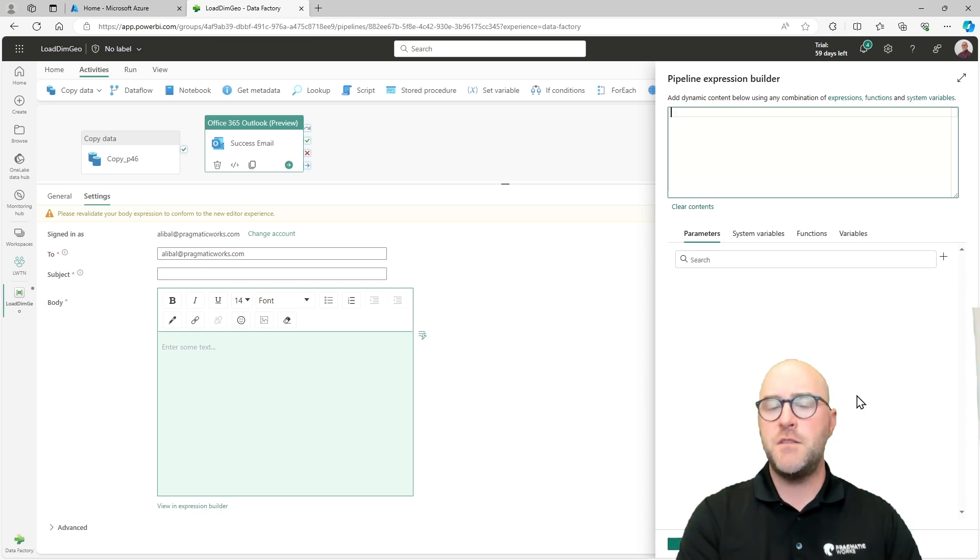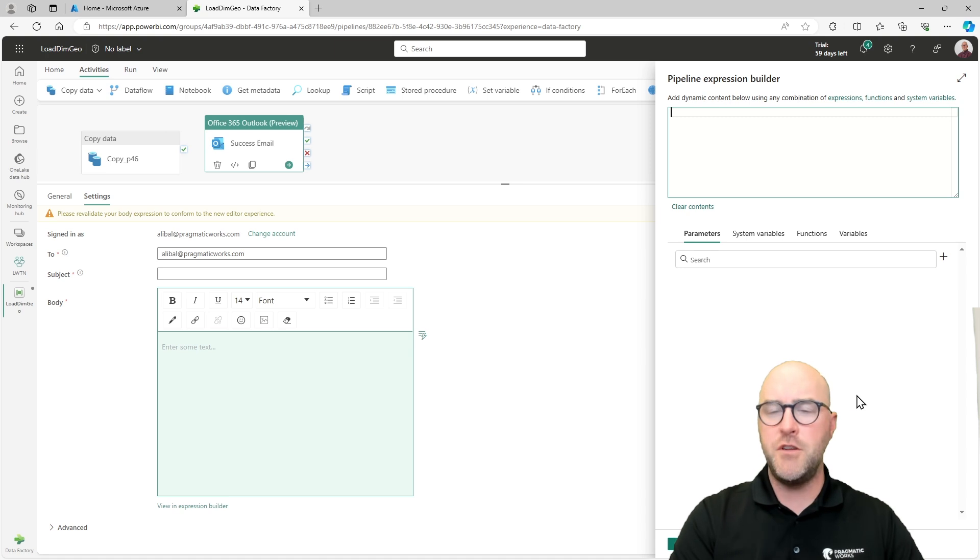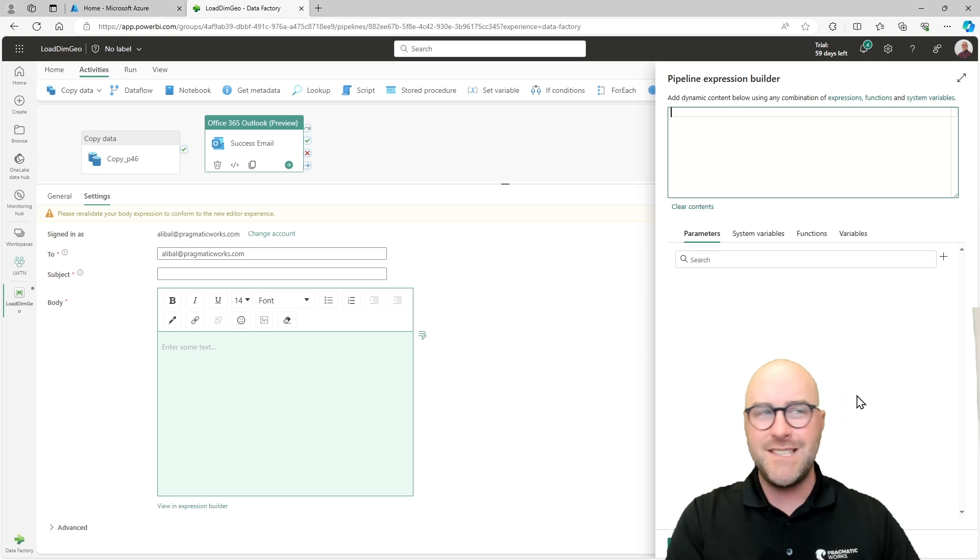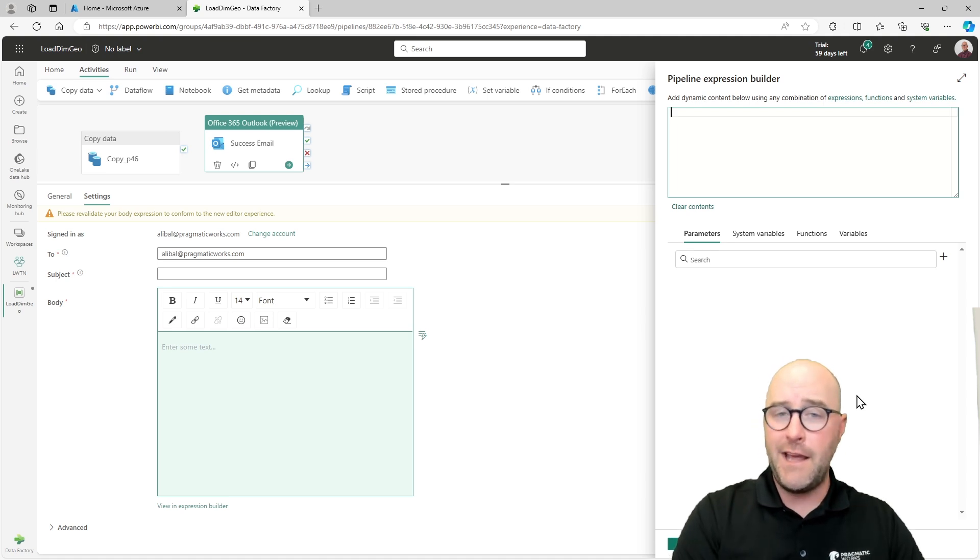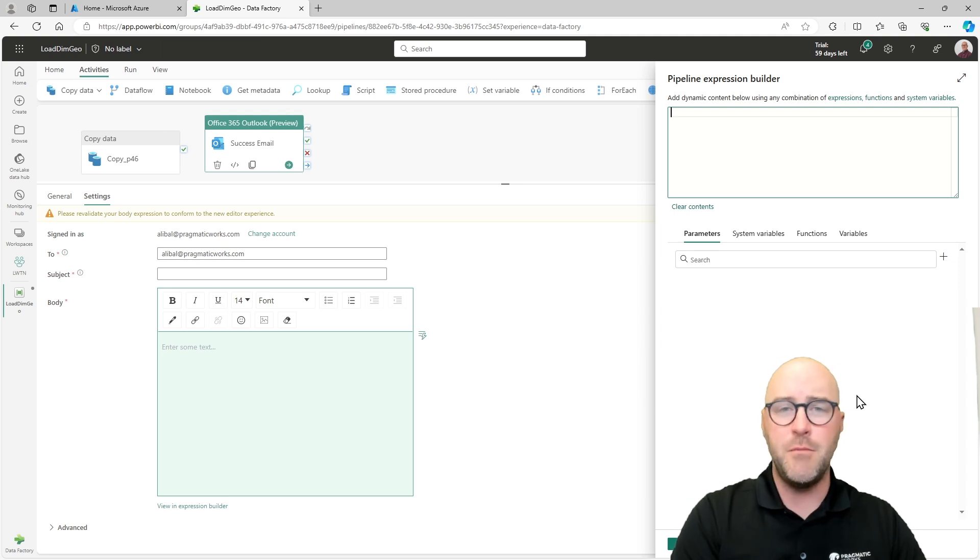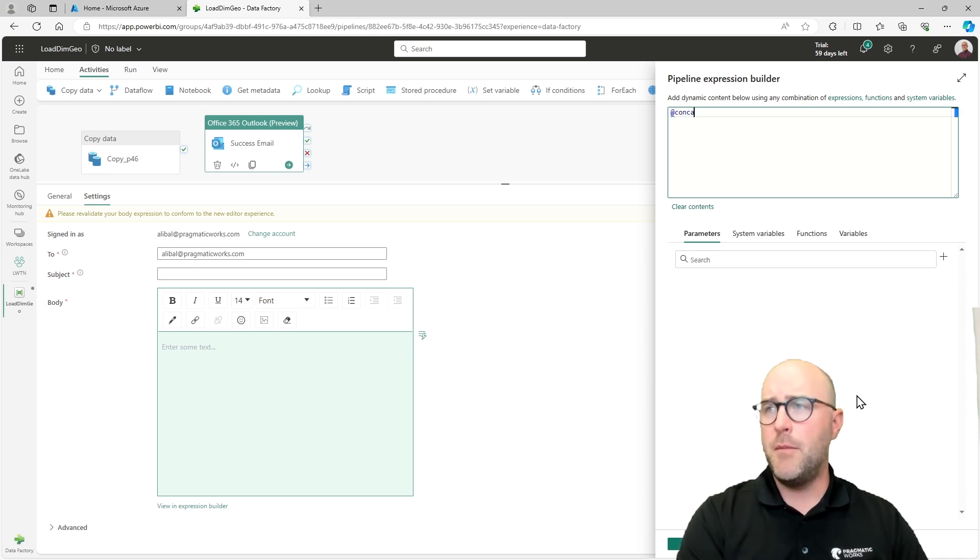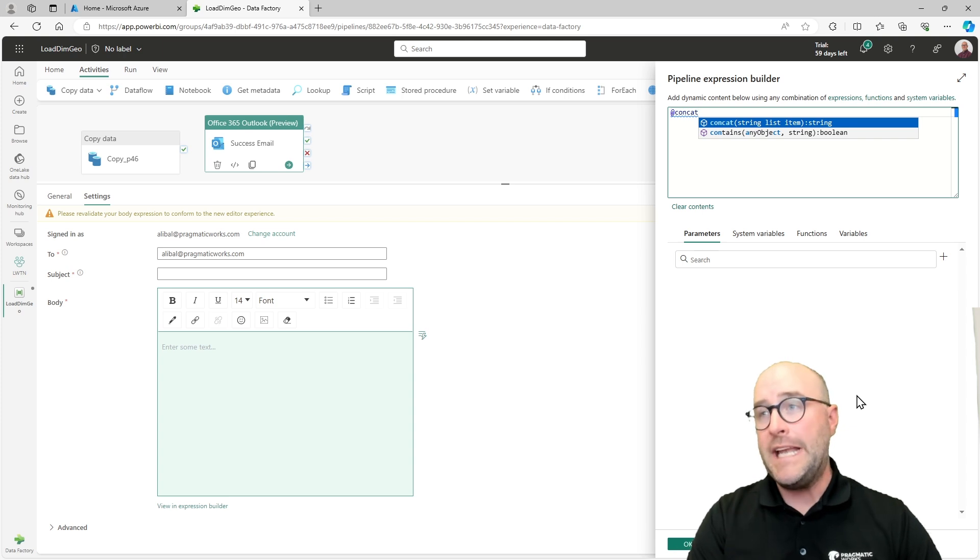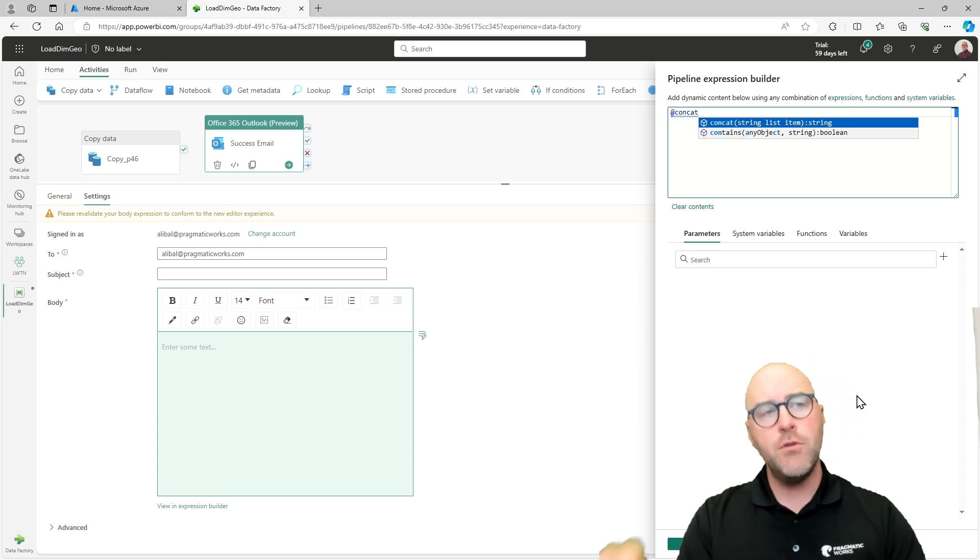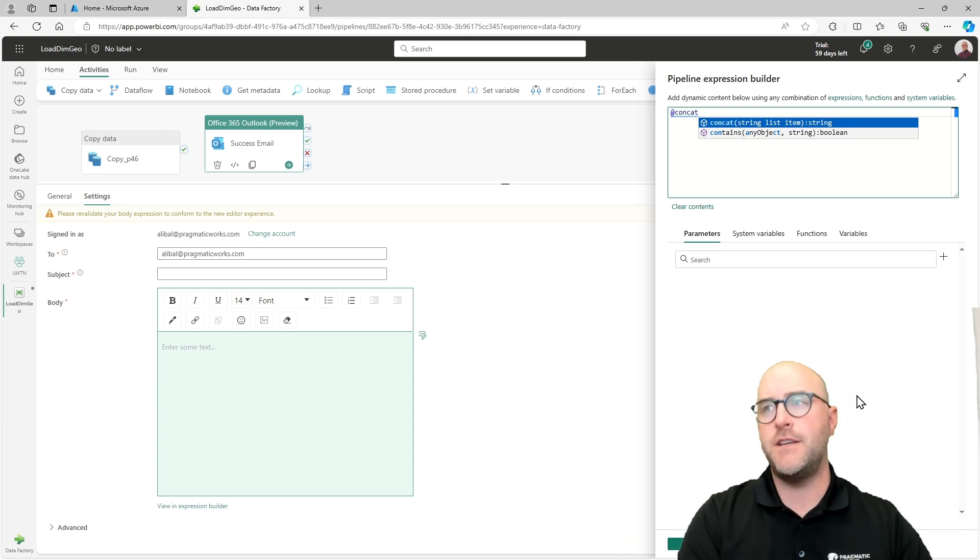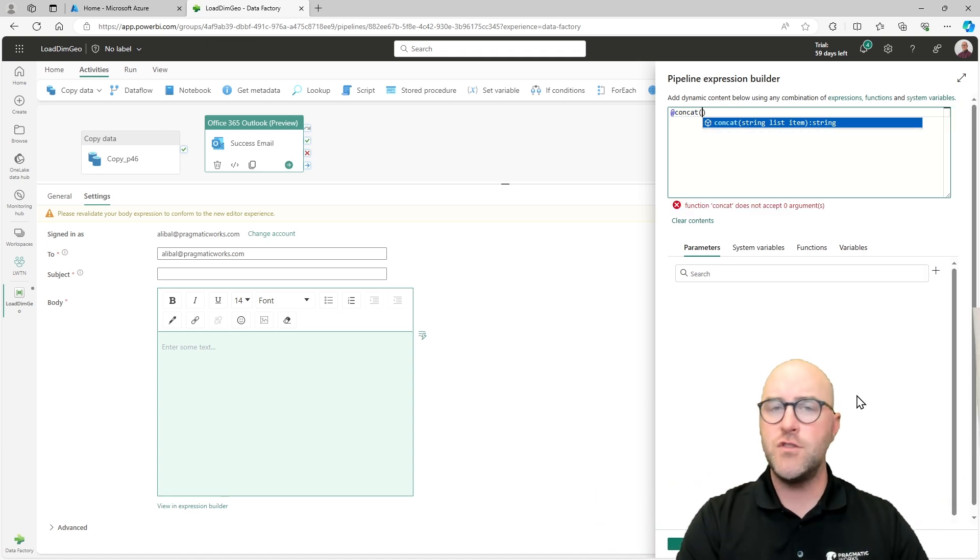The pipeline expression builder is going to work with its own kind of special language. It's not necessarily SQL. It's not DAX. It's not anything like that. It does have a lot of similarities with power automate language and the logic apps language as well. So you might see some similar kind of use cases with that. But I'm going to start out with an at symbol, and I'm going to say I want to do a concatenation. I'm going to concatenate really two or maybe three things potentially.